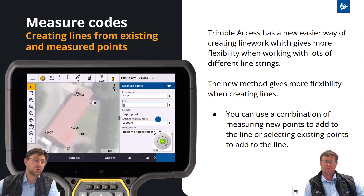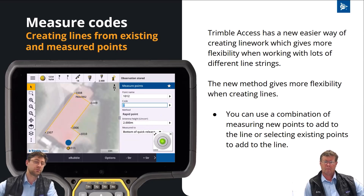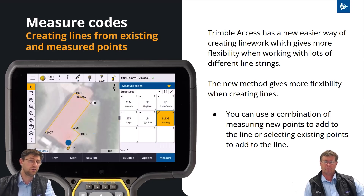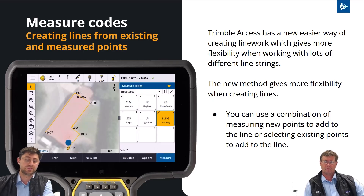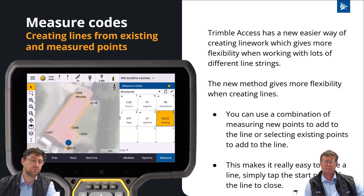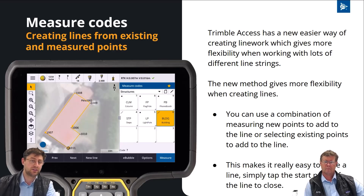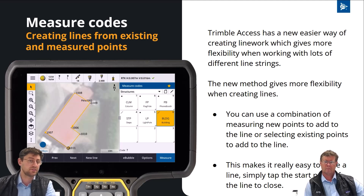This workflow also gives a really easy way to close features. All I need to do is tap the starting point to close the feature back onto itself. So it's a really nice simple way to create line work with both your measured points and points that were in the job previously.